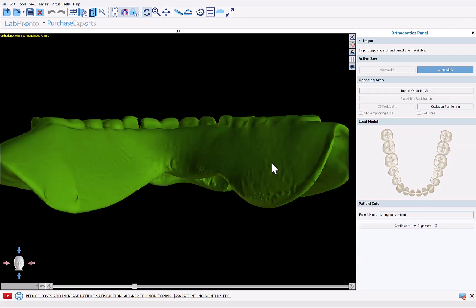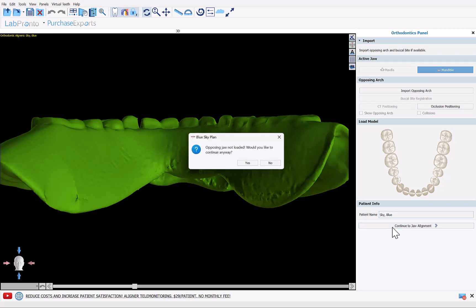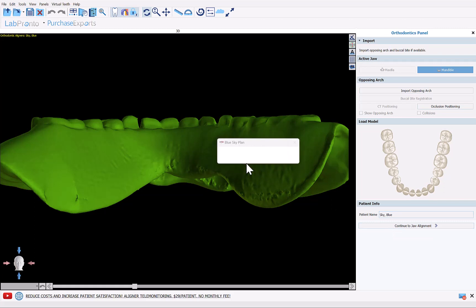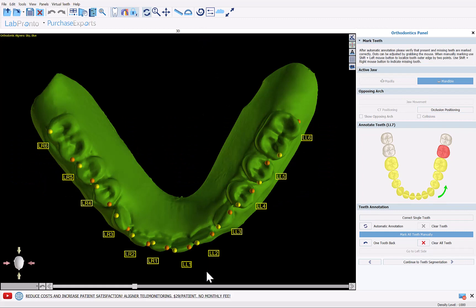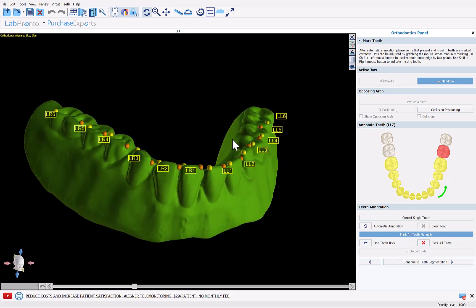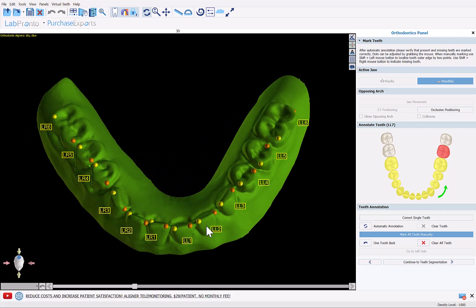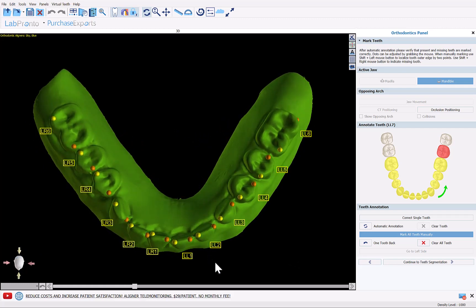I'm going to select Mandible, enter the patient's name, and continue to draw alignment. Most of the process here we're just clicking through the steps, using the ortho aligner process flow to separate the teeth from the gingiva. The software has automatically annotated and identified the relevant teeth — we can give a look over and if it looks okay, click Continue to Teeth Segmentation.